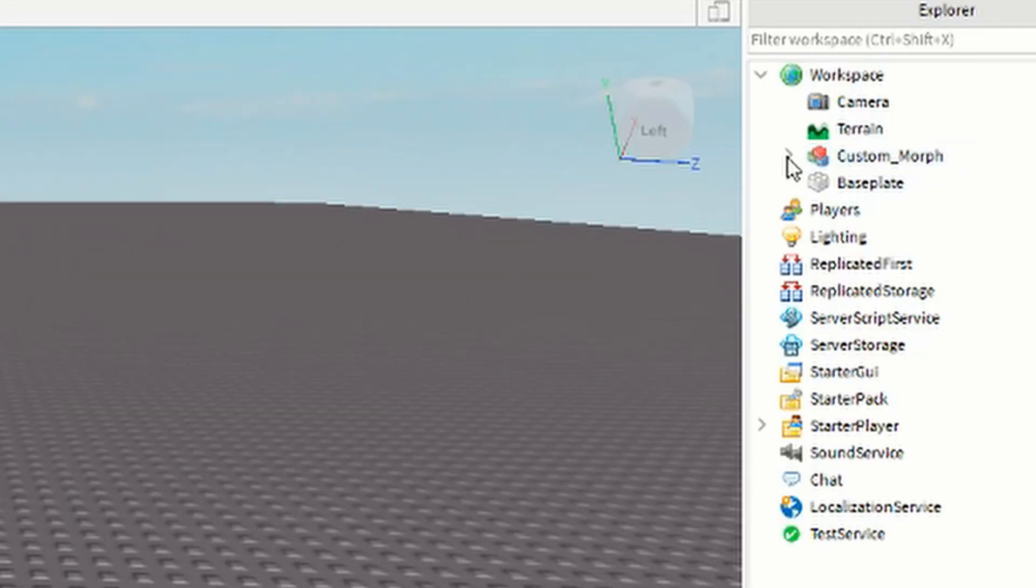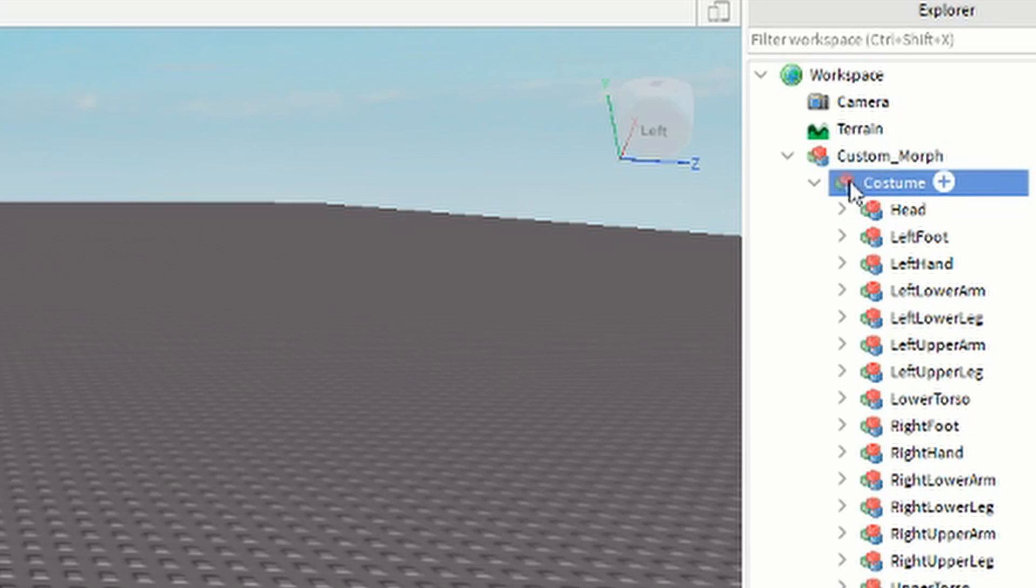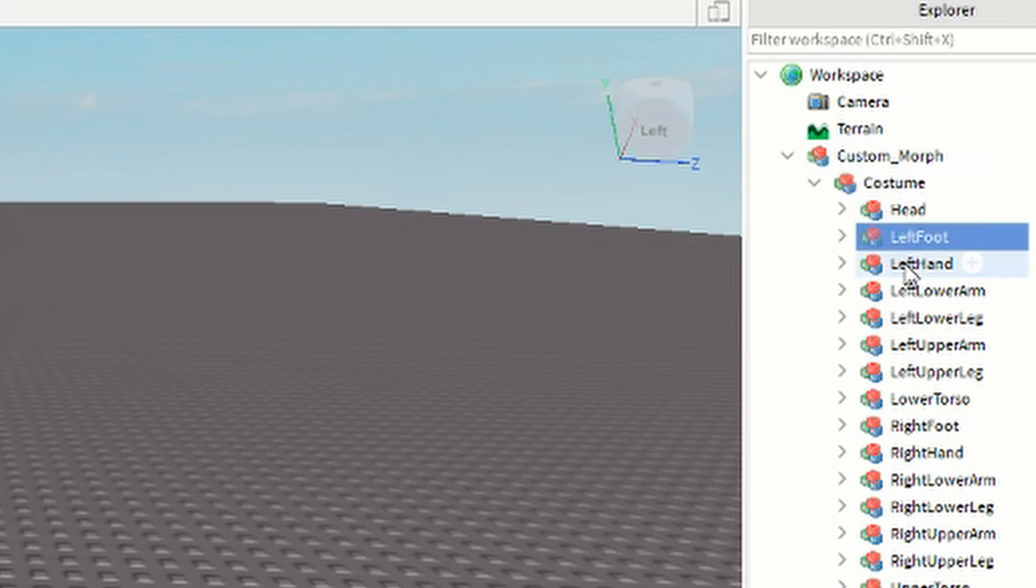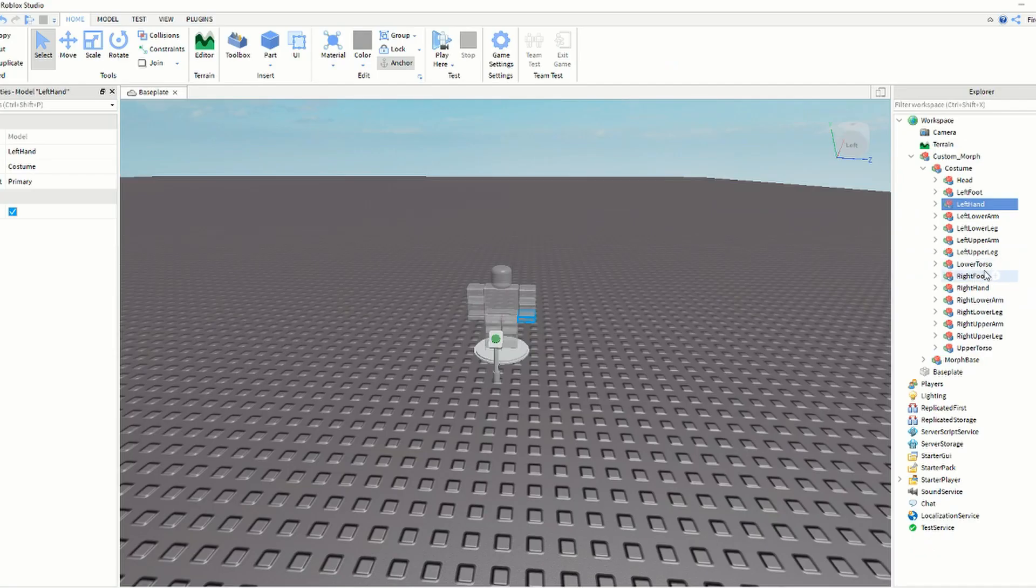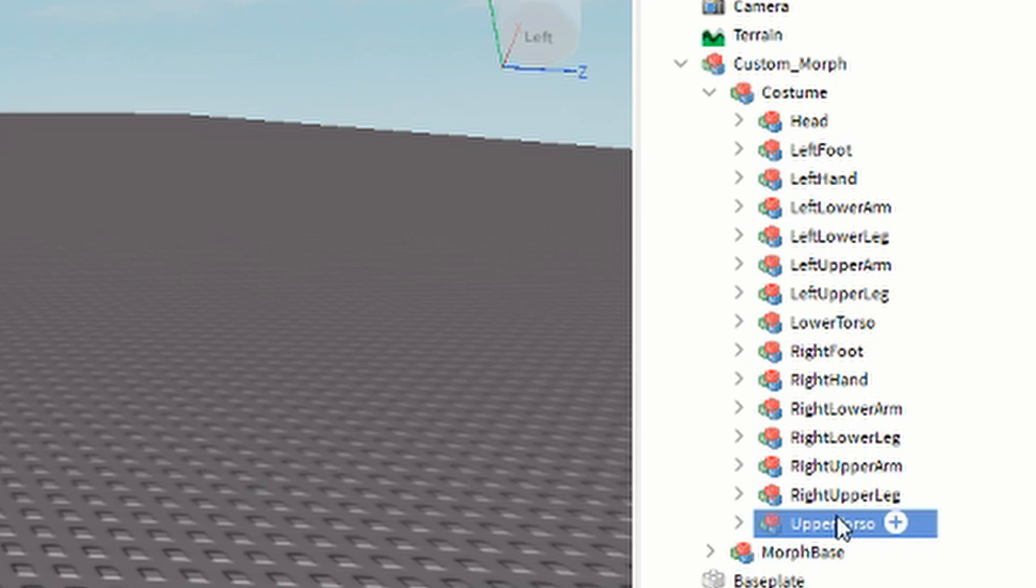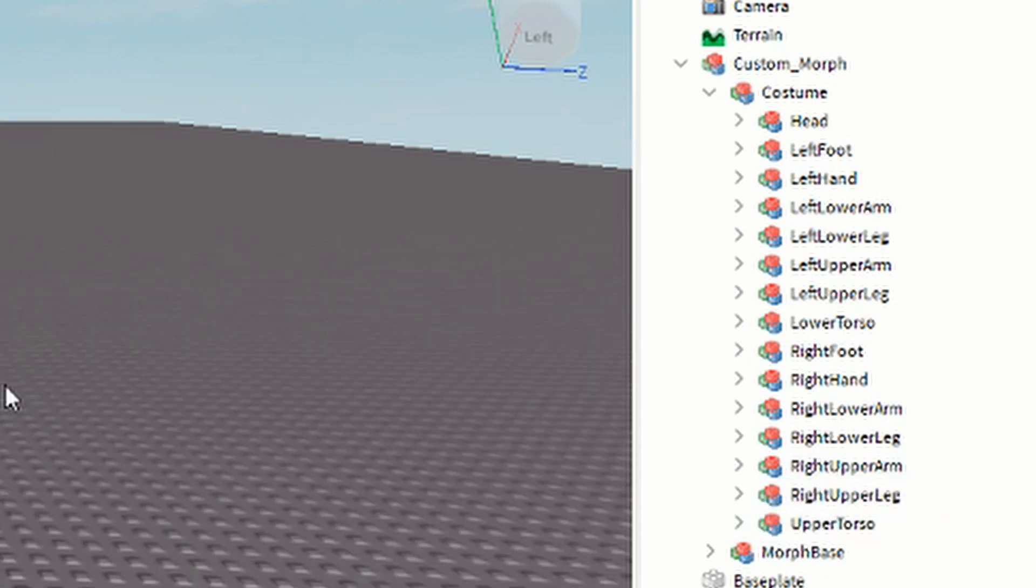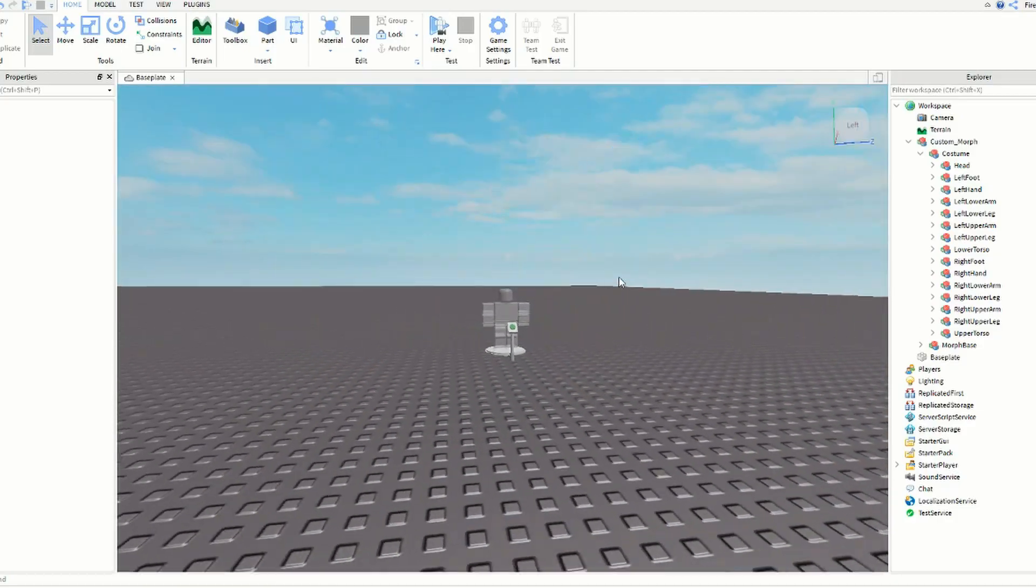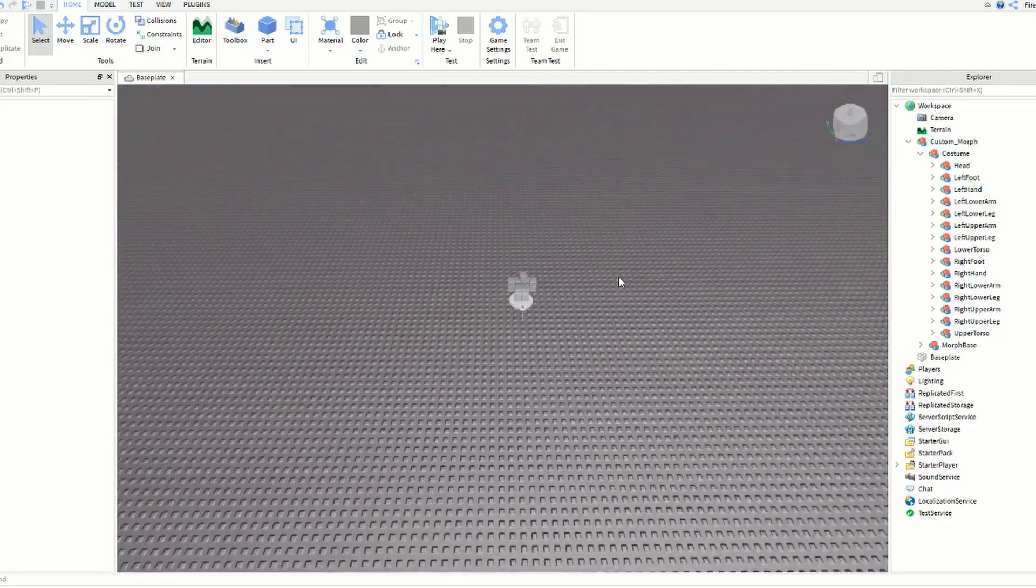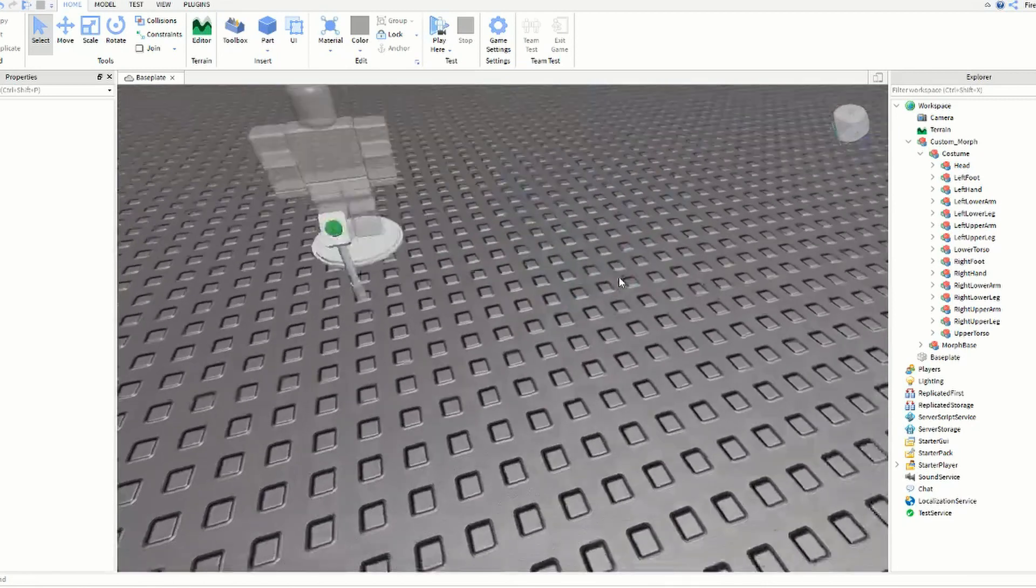So what you want to do first is open up the Custom Morph. And you're going to find a costume thing. Open that up. And you're going to see stuff like head, left foot, left hand. And you're going to see also some pretty weird-looking stuff like lower torso, upper torso, right upper leg, and all these upper and lower stuff. And it looks really complicated, but once you actually get the hang of it, it's really not. It's pretty simple.